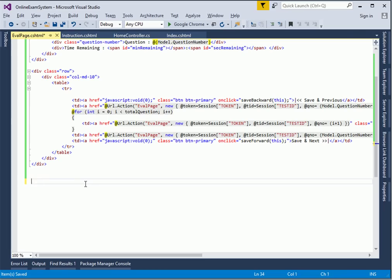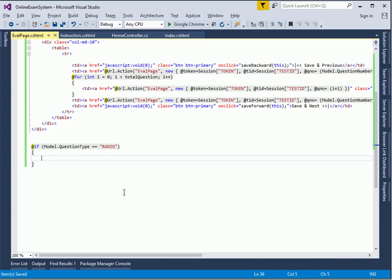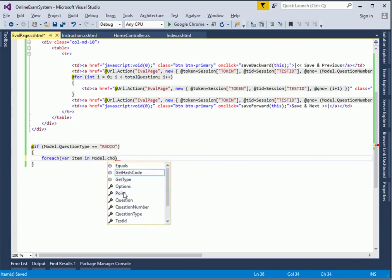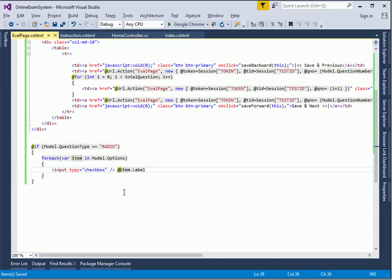Let's say if the question type is radio: for each variable item in model.Choices or Options - I wanted to introduce an input type equals checkbox and put a label called item. Put an add so that it gets the right information.